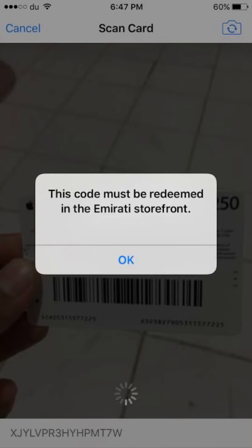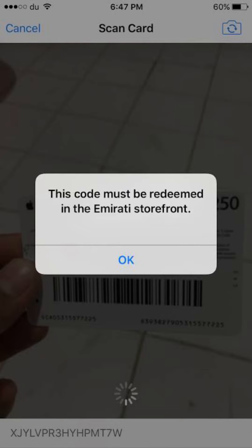As with the US storefront issue, unfortunately there's no direct fix for a code restricted to the Emirati storefront if you're not currently in the UAE. However, depending on your situation, here are your options.